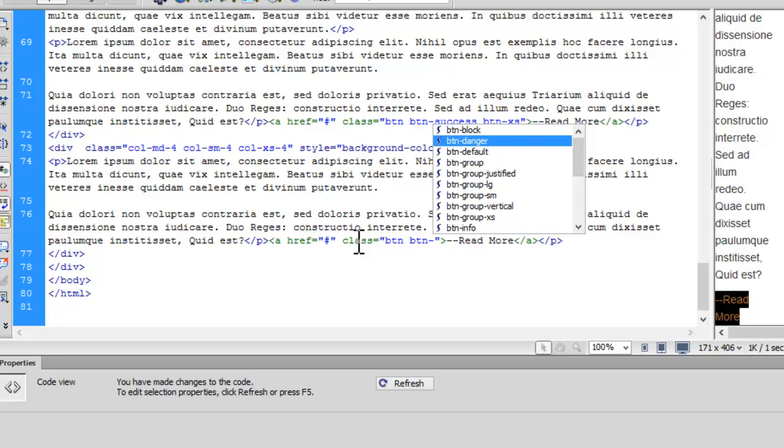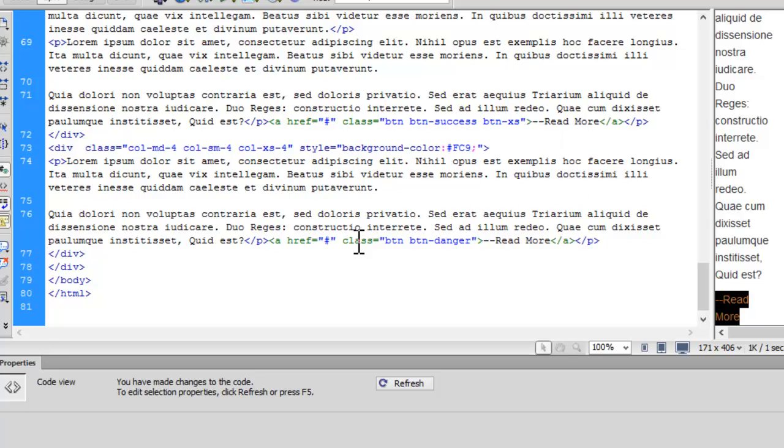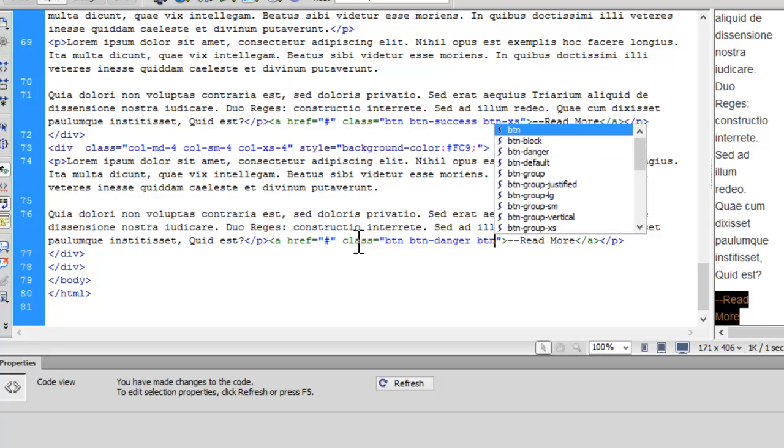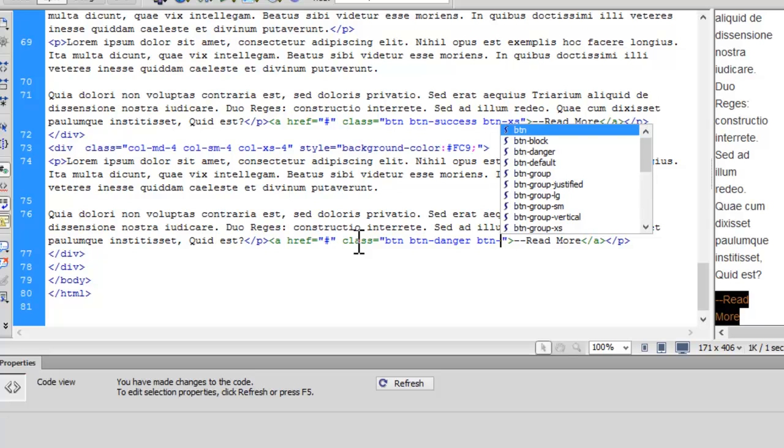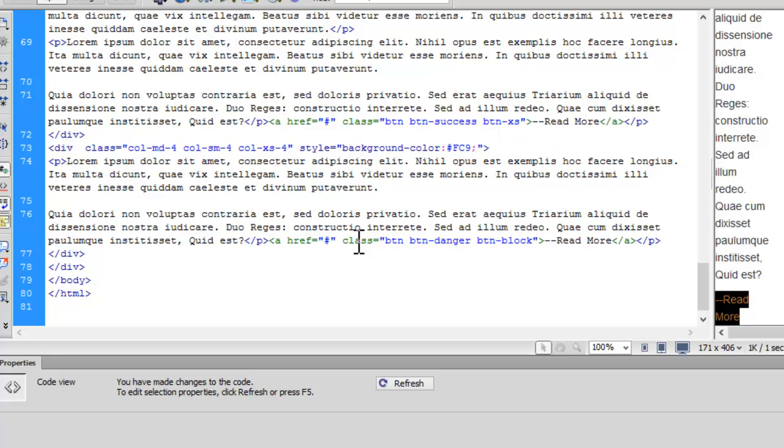Now this danger is going to give us a red button. And let me also give a class btn-block. And this is going to occupy the whole block. It is going to behave as a block button, going to occupy the whole width of this column.